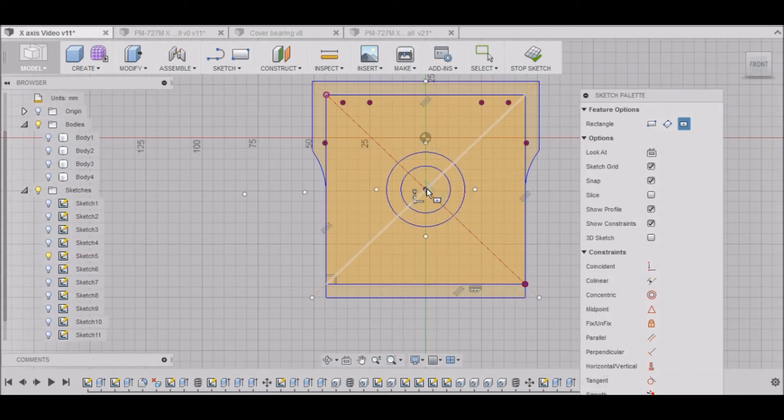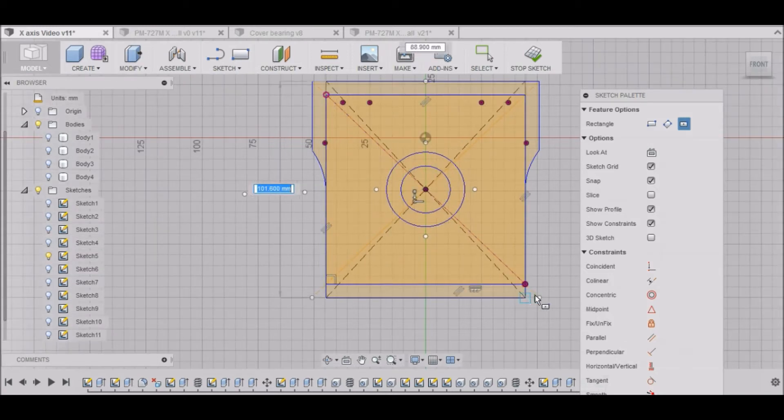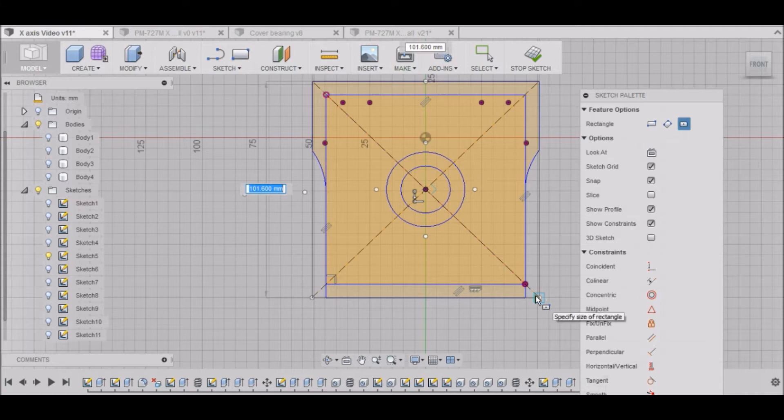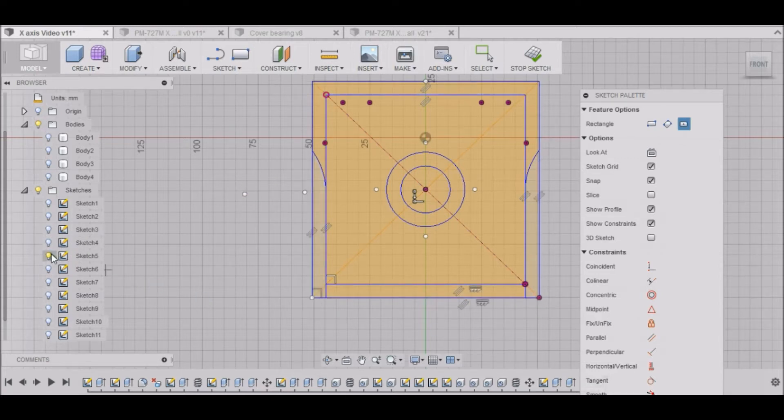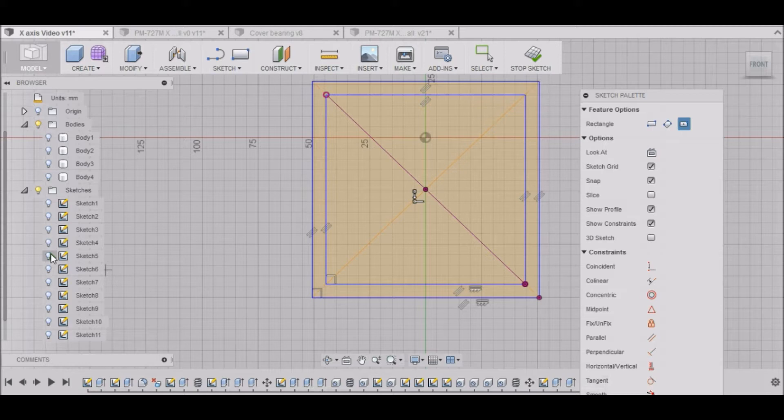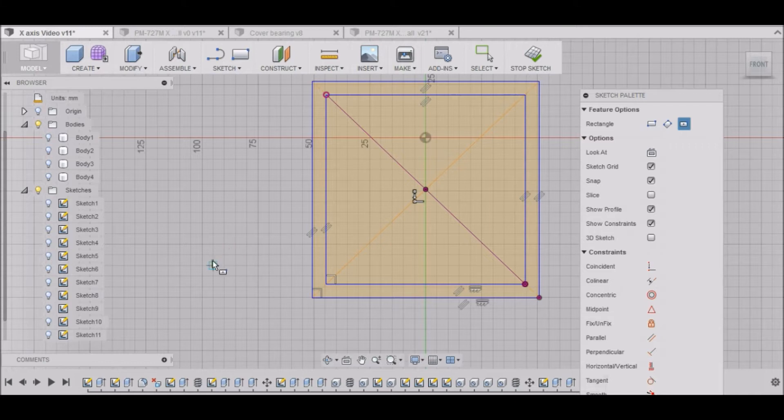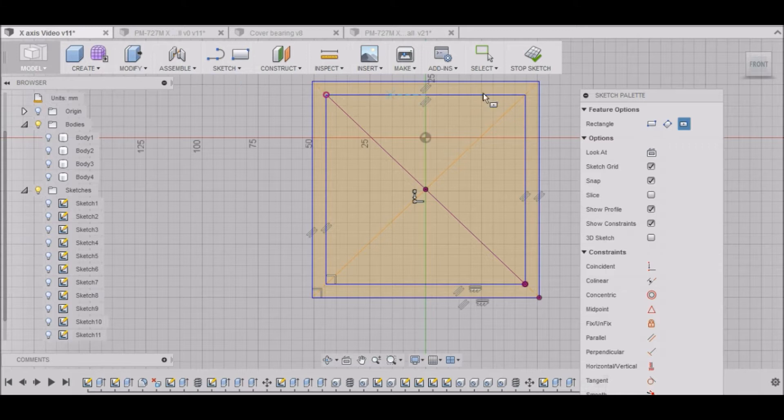And then do another, and that's going to be 101.6 by 101.6. We'll select that. We can turn this sketch off. Pretty straightforward and simple. It's not too difficult for that. We can stop sketch.